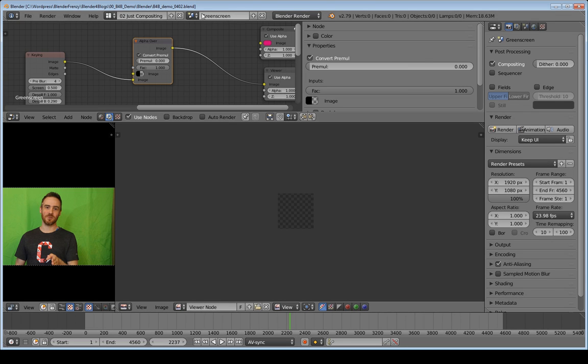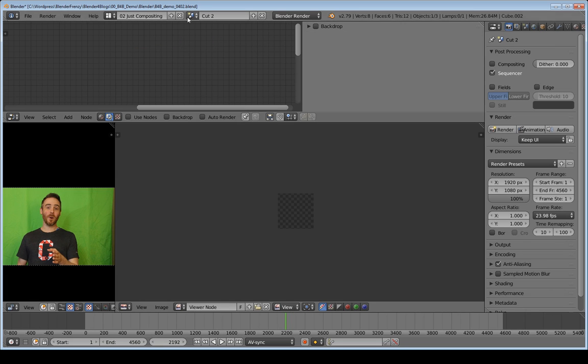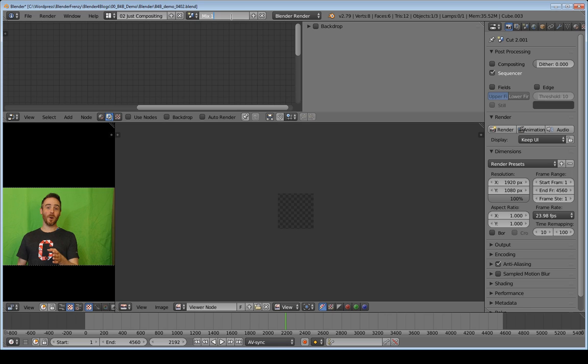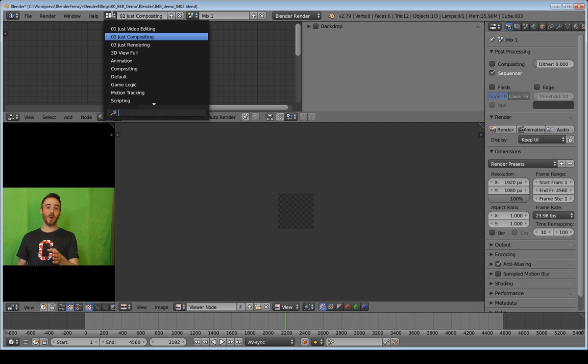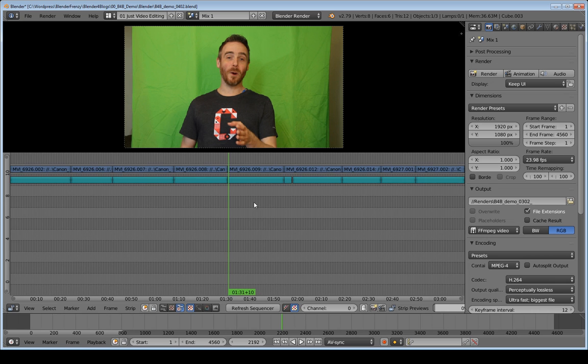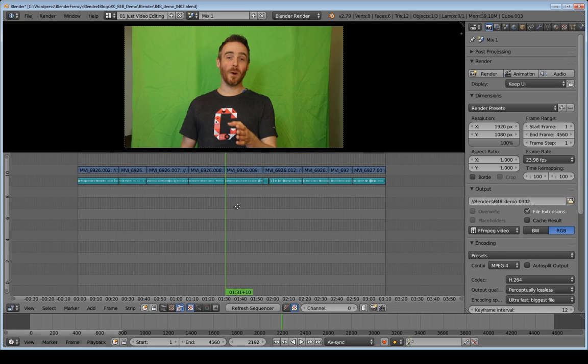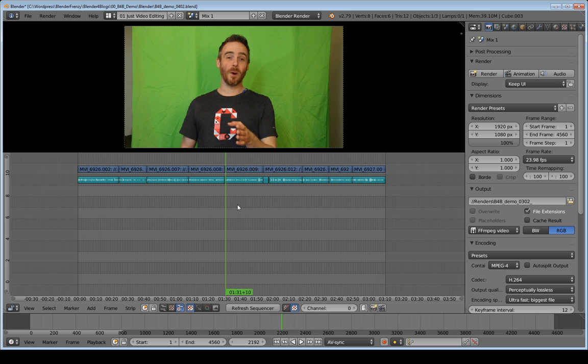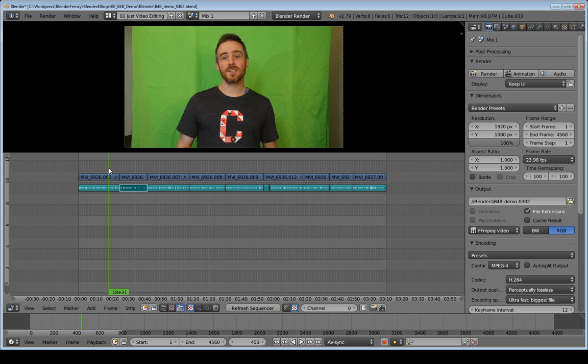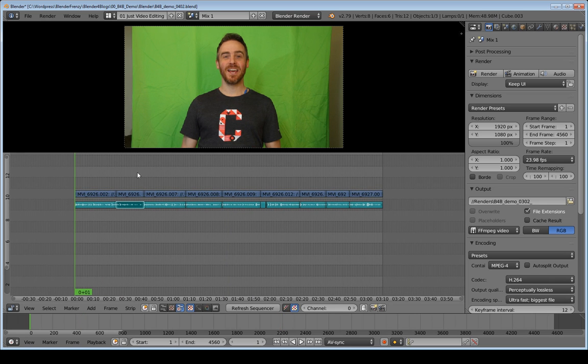But now what I'm going to do is I'm going to go over to our Cut 2 scene, and I'm going to make a full copy. And then I'm going to actually name this Mix 1, or Edit 1, or Blend 1, if you want to do that. I think Mix looks nice there. So then I'm going to go to 01 Just Video Editing here. Hit Home so we can see all of what we have there. And here is our pre-cut footage where we have cut out everything that we don't want. Again, that was phase one.